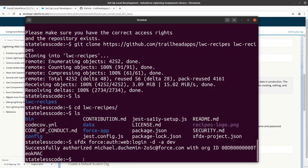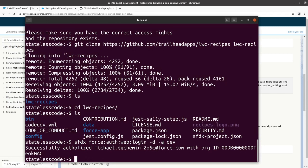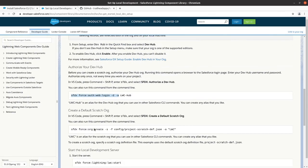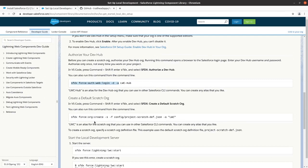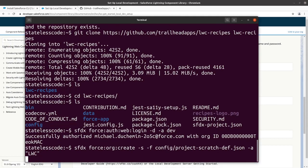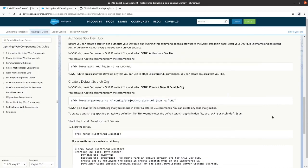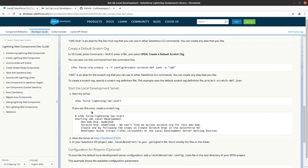We've successfully authenticated here, and we should now be able to create a scratch org. And this will take a moment, we'll pause. And scratch org create was successful, so now we should be able to start the server.